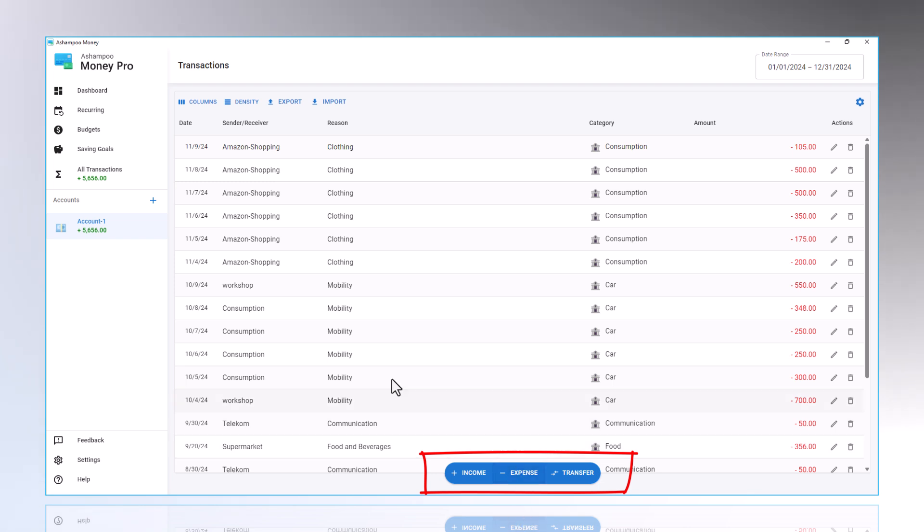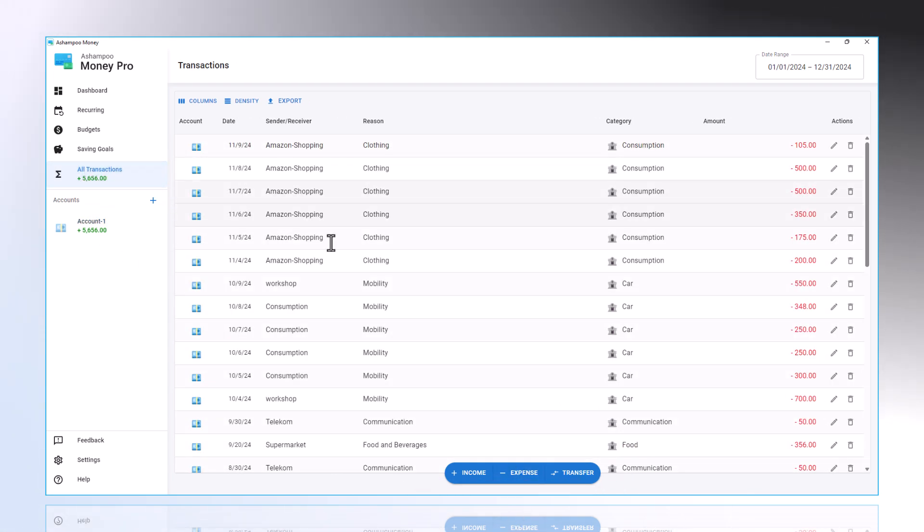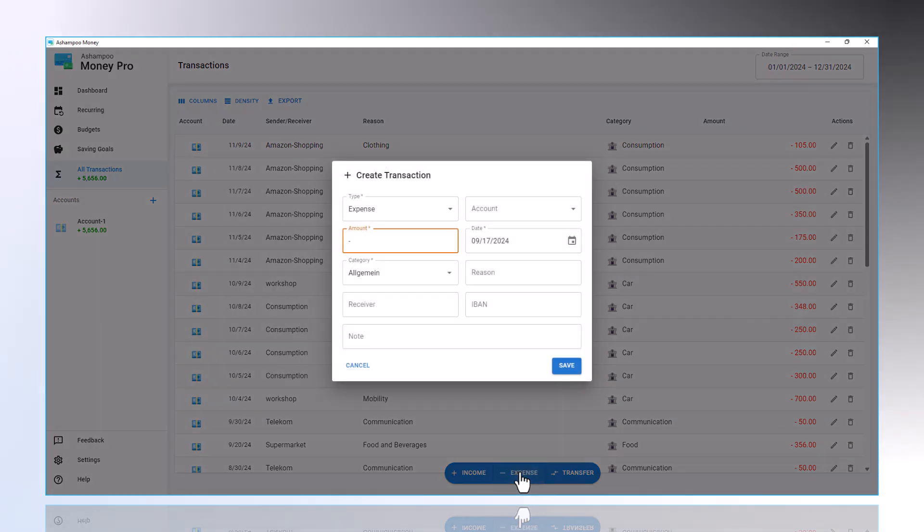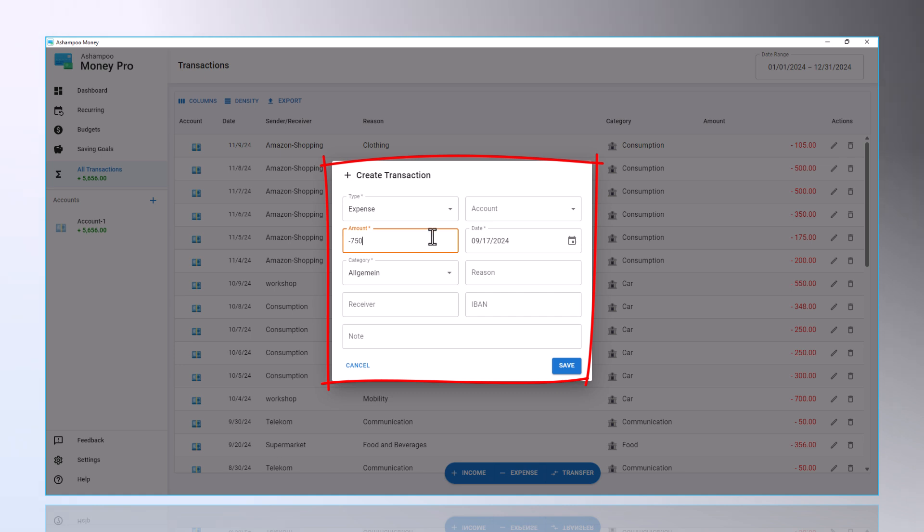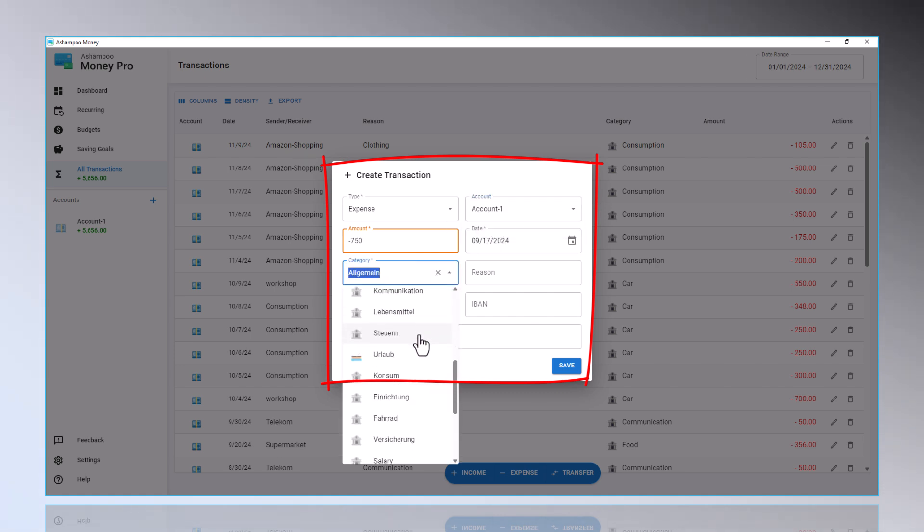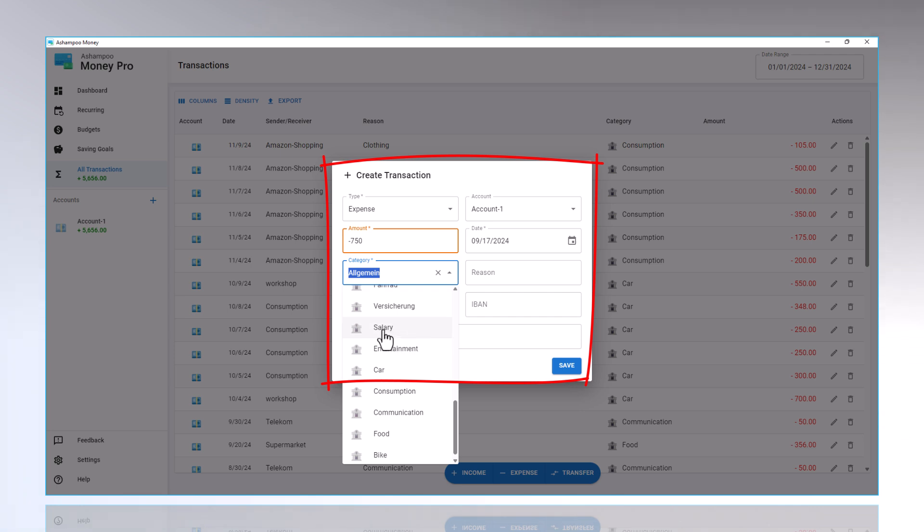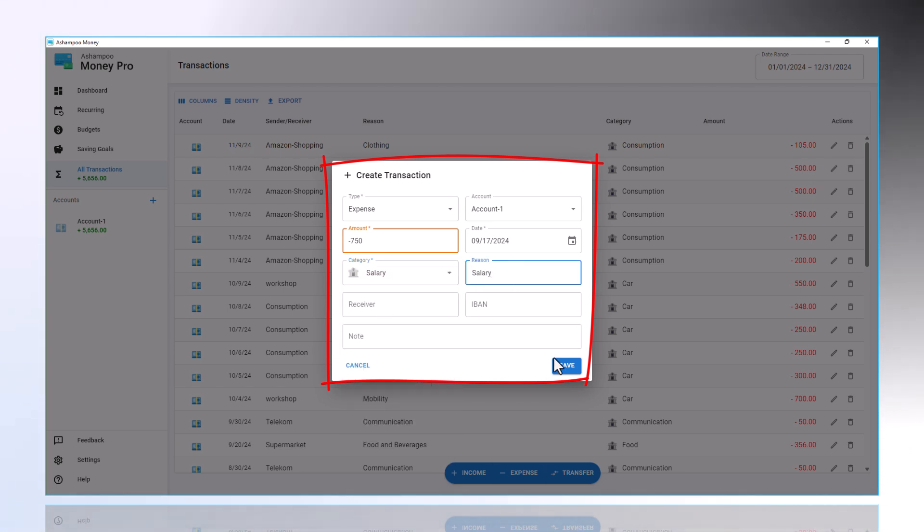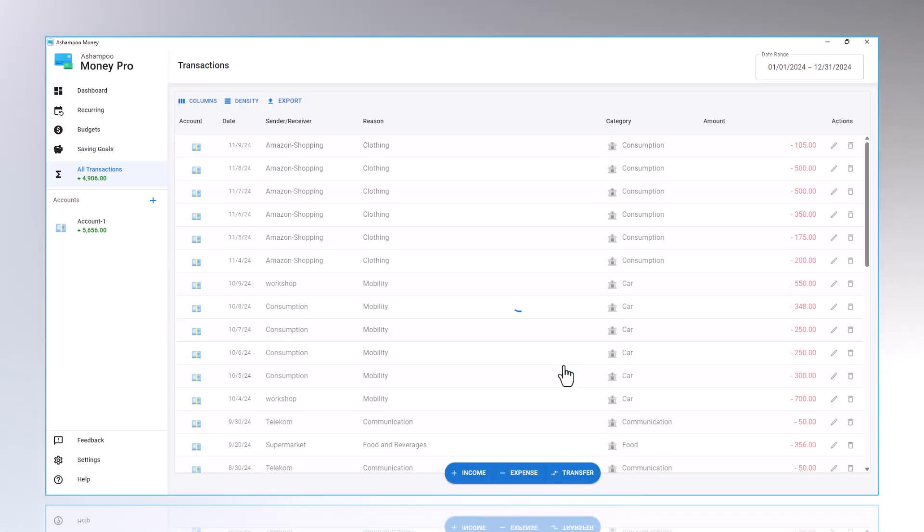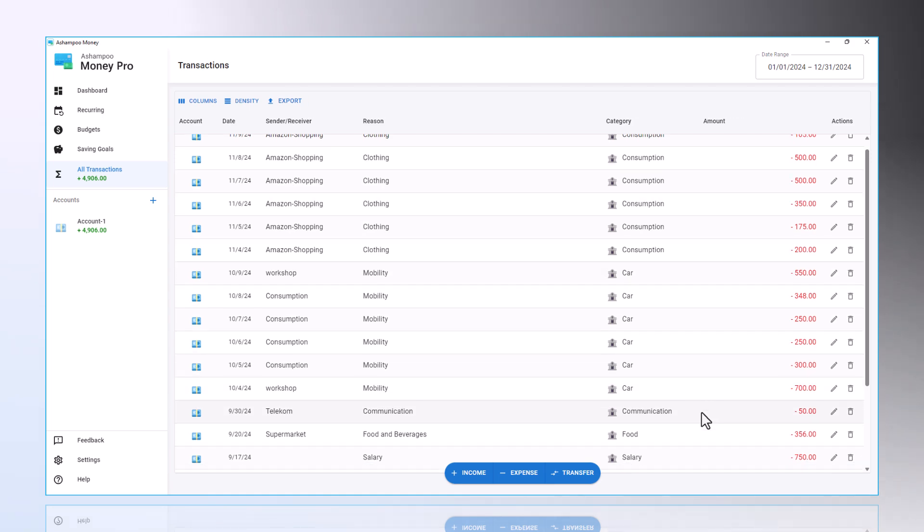Alternatively, this can also be done through All Transactions, and then with a click on Expense, or Income. As the next step, you can enter the amount, select the account and category, and add recipient details, the IBAN, and a note if needed. This also works the same way for income. Transferring between accounts is also very simple here.